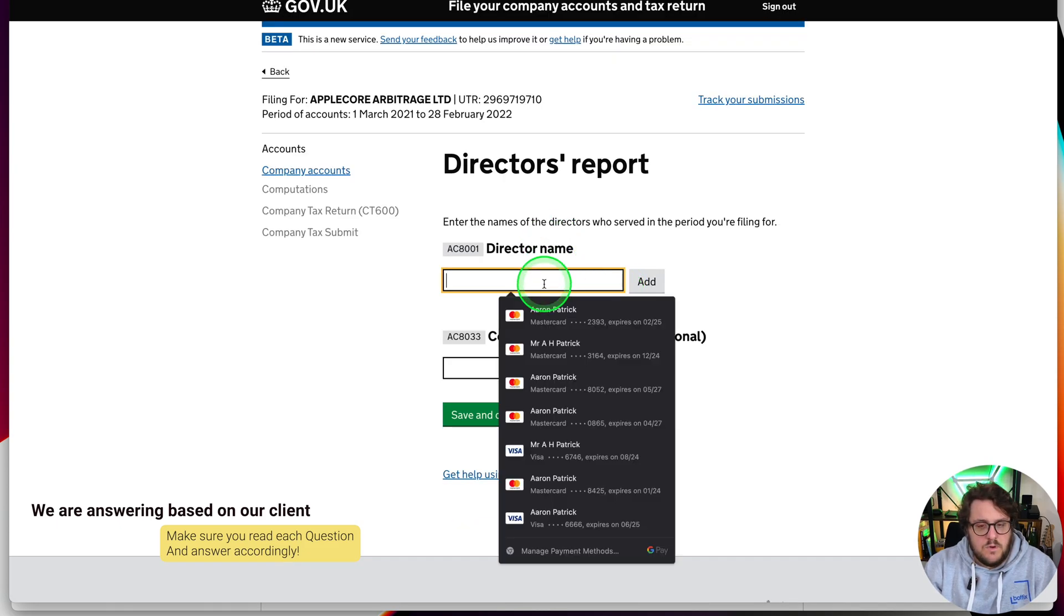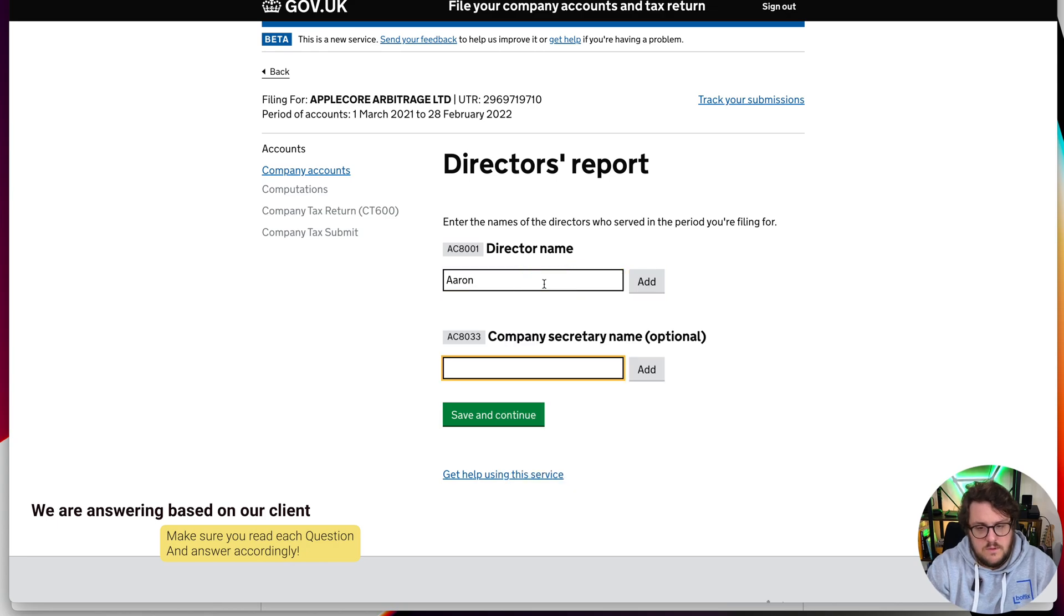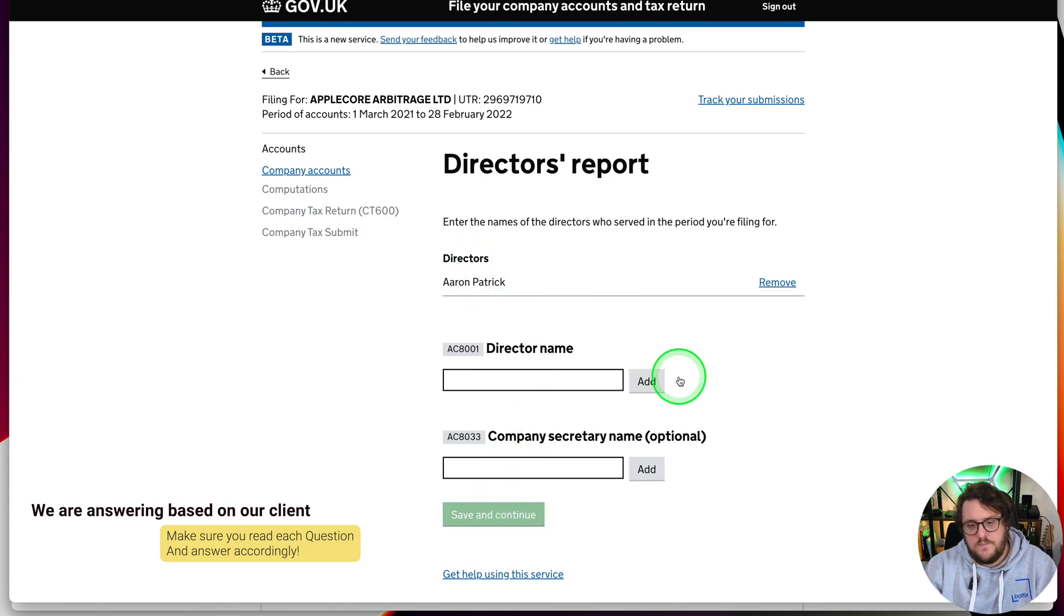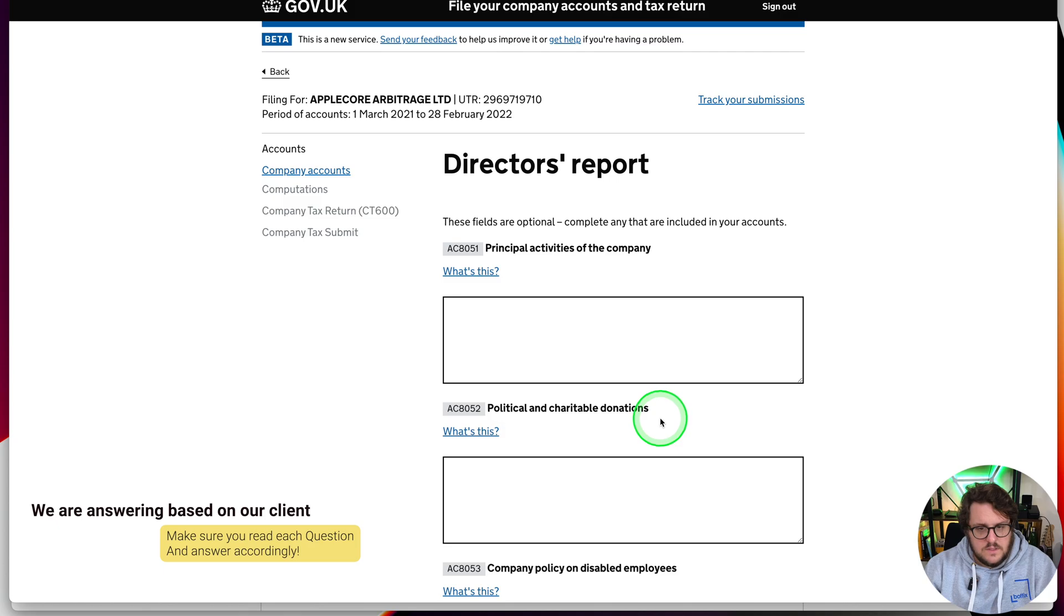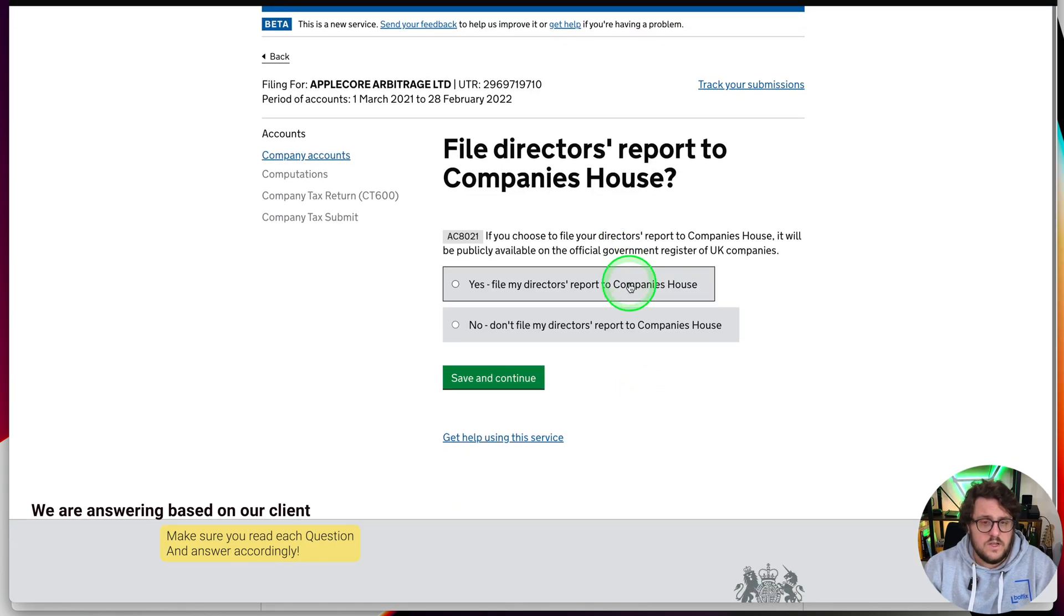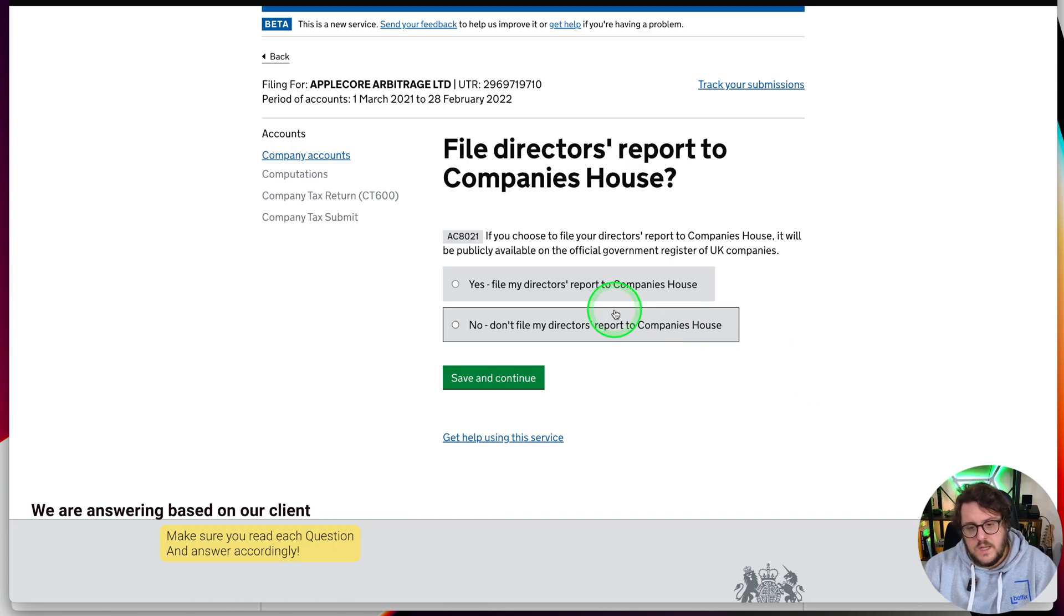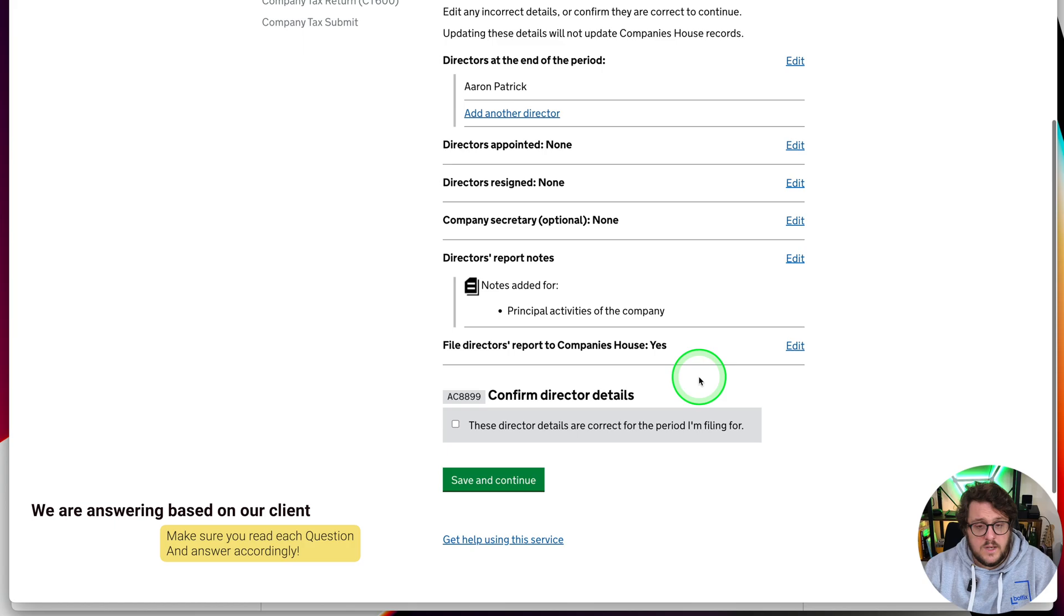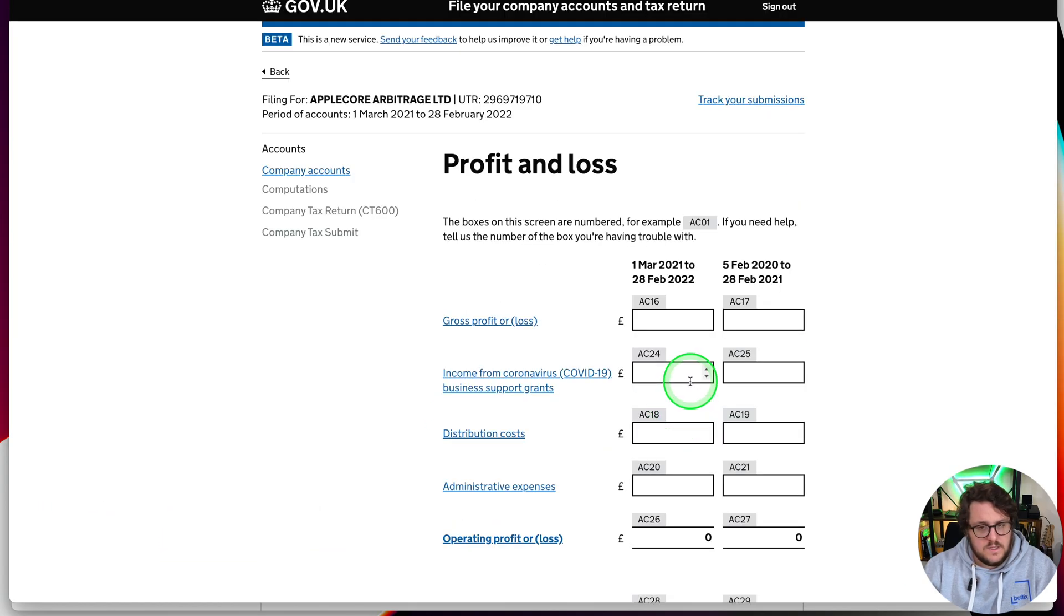Director report. Who is the director that's actually going to be doing this one? Always make sure you use the add button and get the person actually up here in this top area. Answer questions about the directors themselves. Put in some principal activities and make sure any of this information is done as well. If you choose to file your accounts to report to company sales, it will be publicly available. File my directors report to company sales. At this point then we are good to go. You can edit anything before you're ready. Tick the box and say continue.